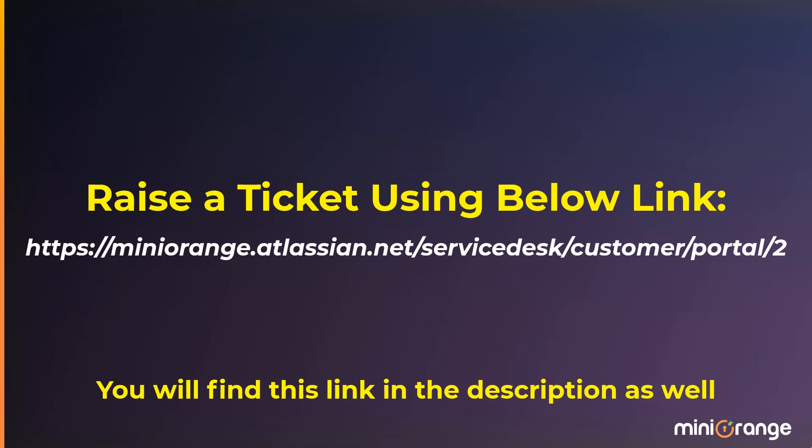With Mini-Orange, securing the APIs has never been this easy. Visit the Mini-Orange website to learn more.